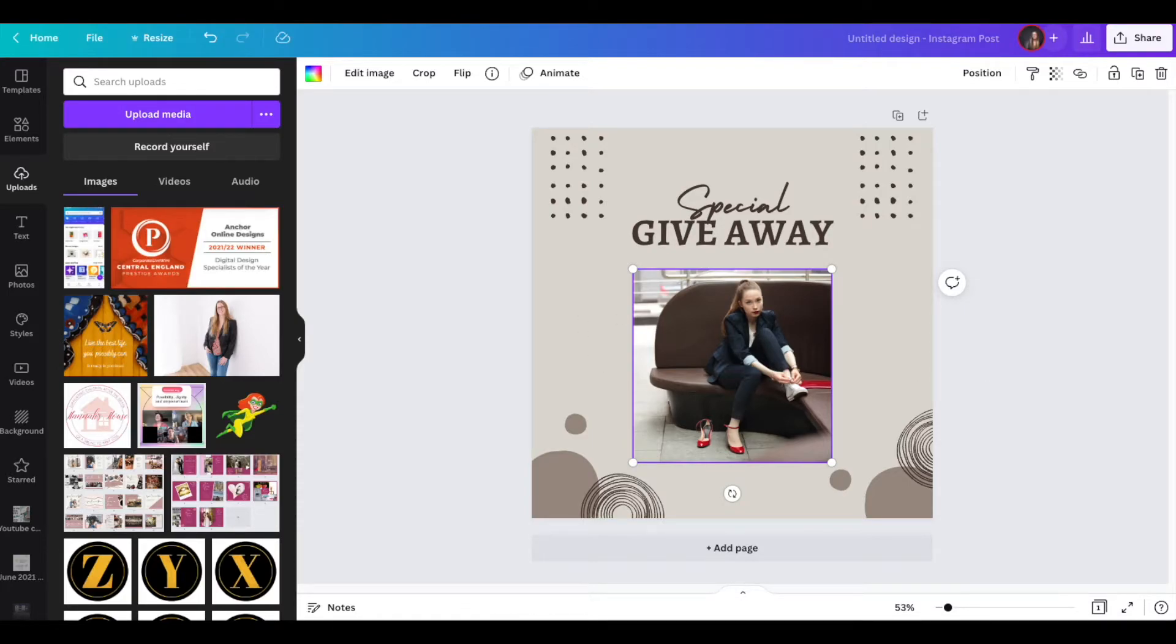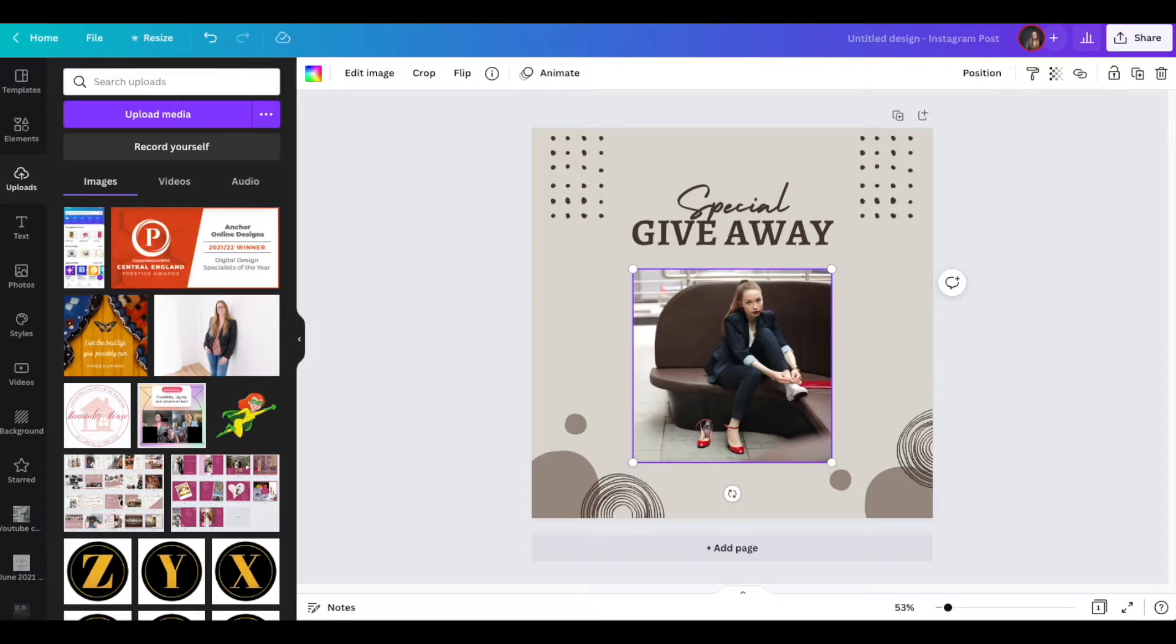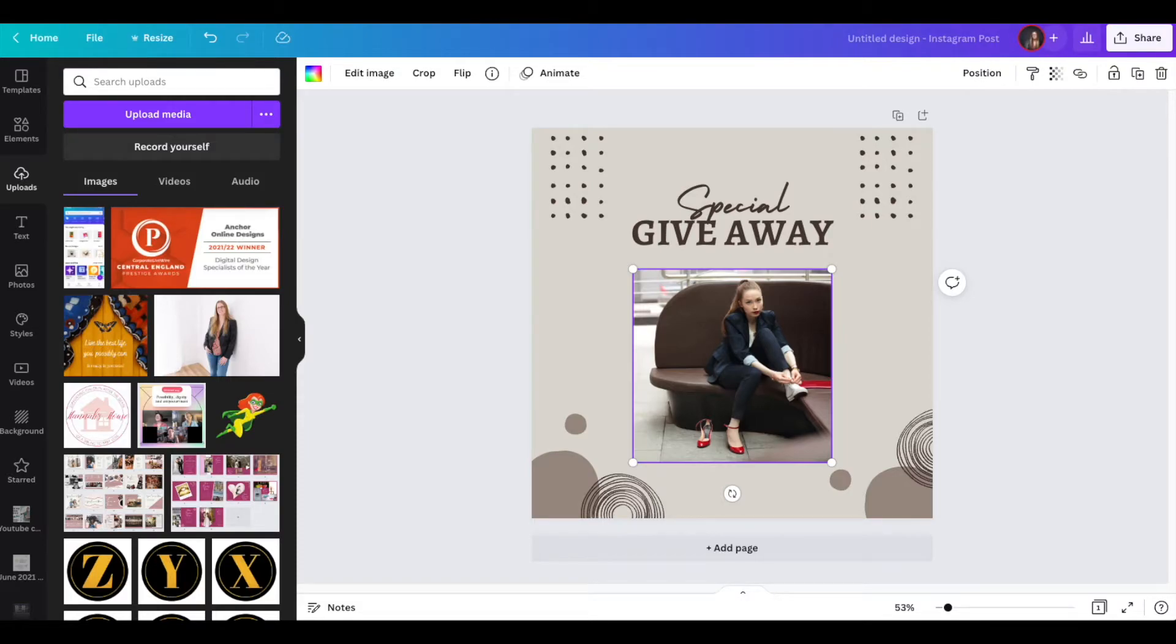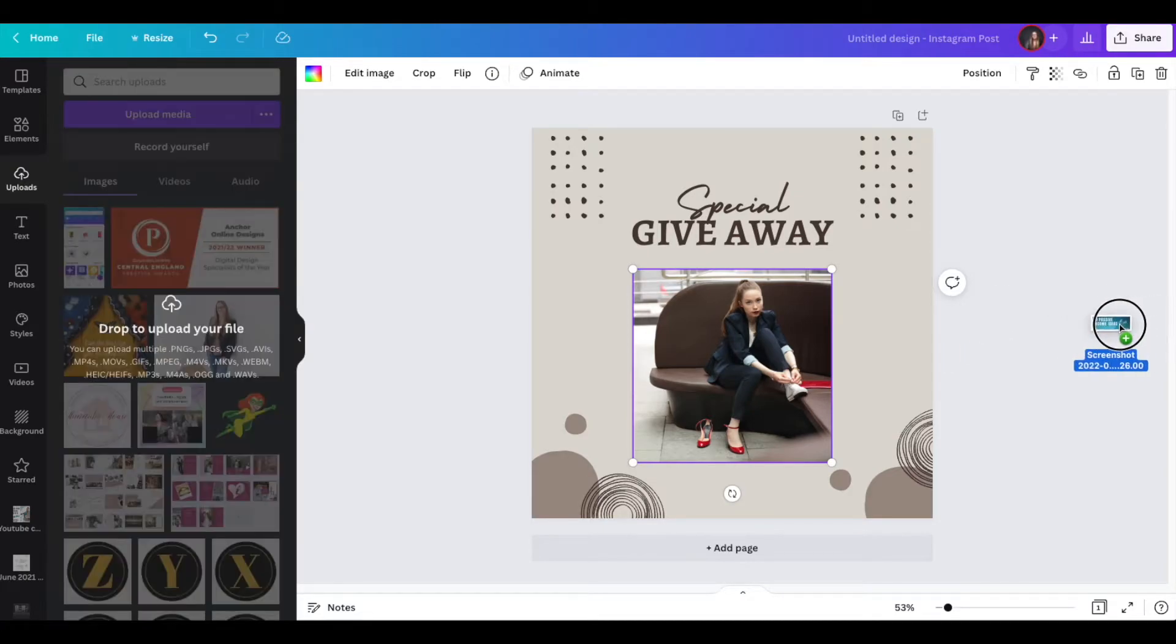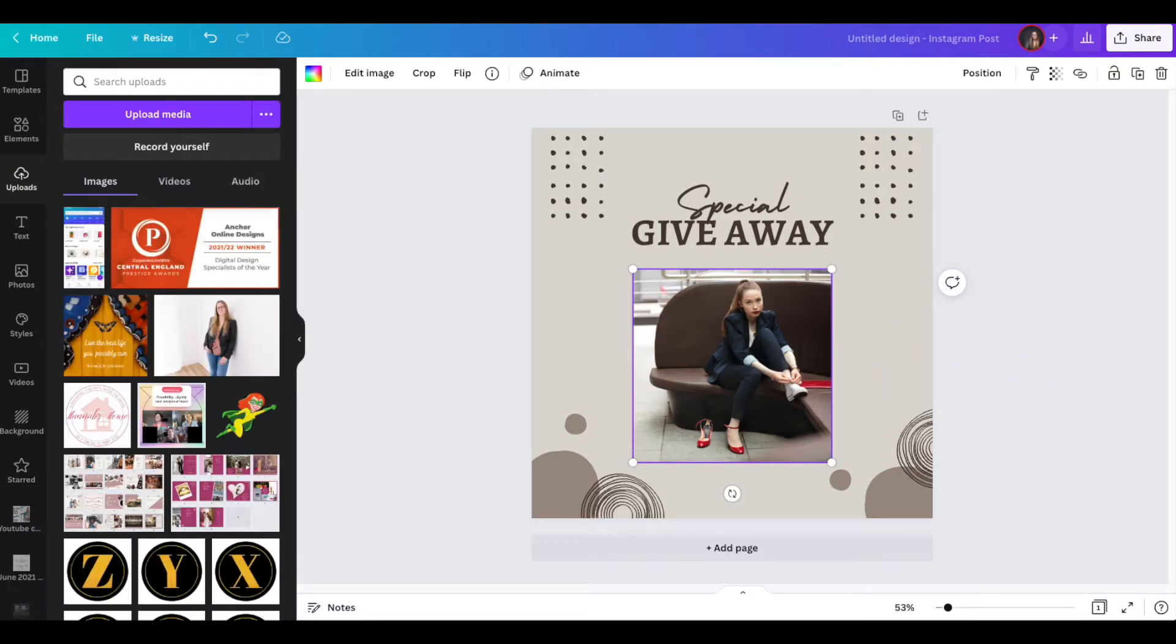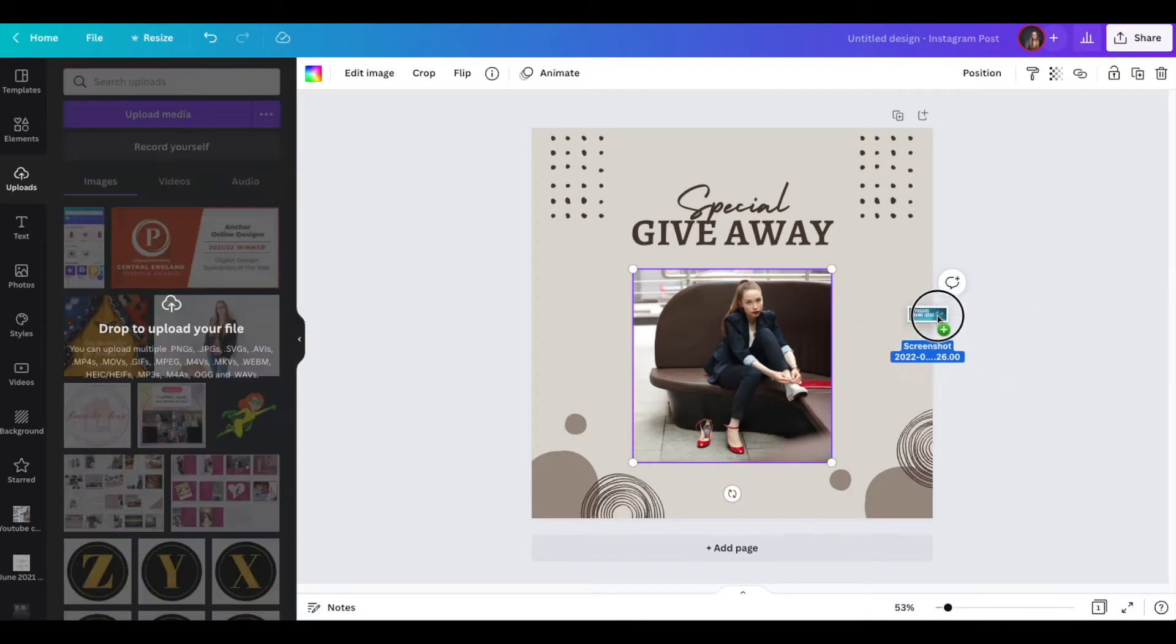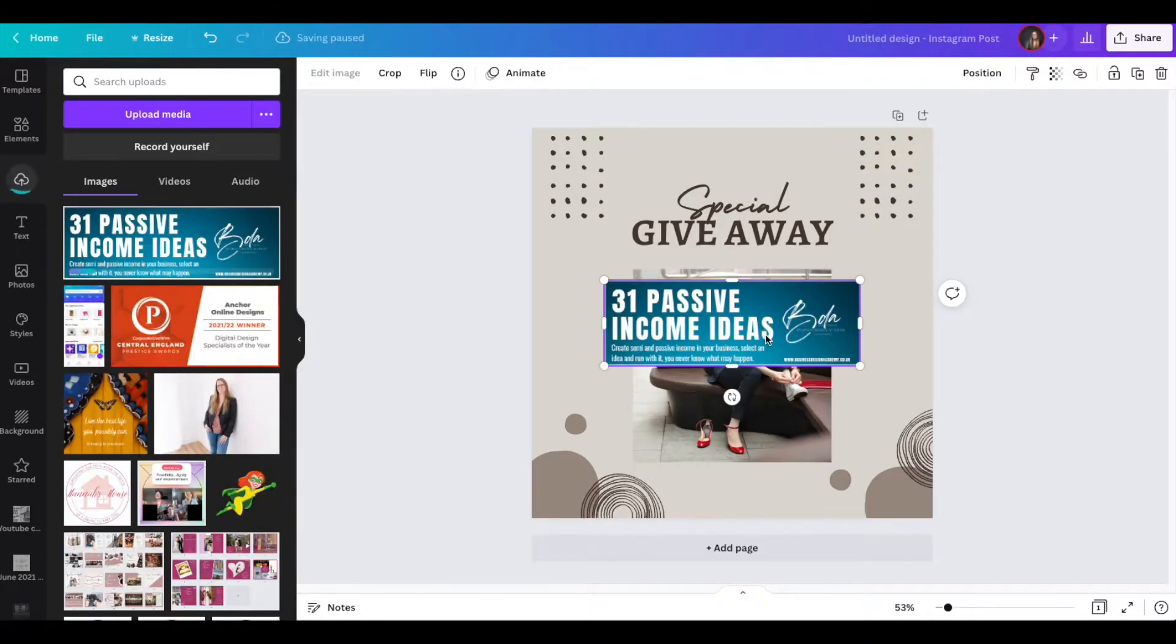But what you can also do, now let me just see if I have an image on my desktop. What you can also do is you can drag an image directly into your design from a file. So I have an image on my desktop. I'm literally going to drag it over. I'm not uploading it and I'm going to drop it into my design.